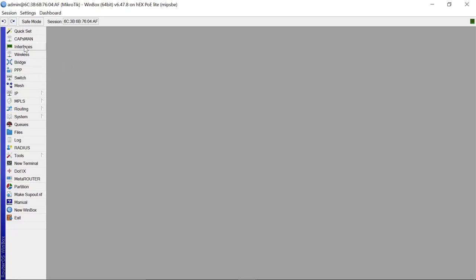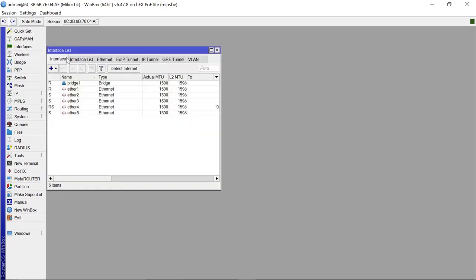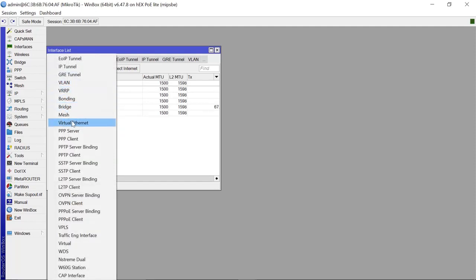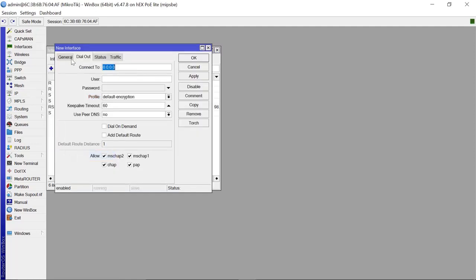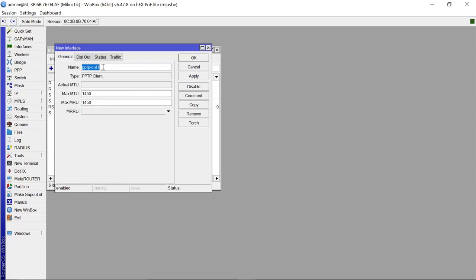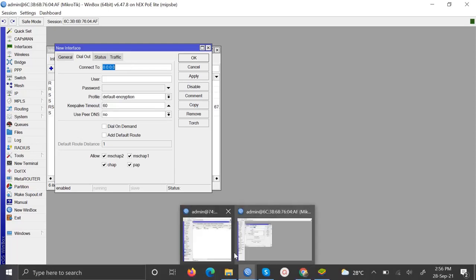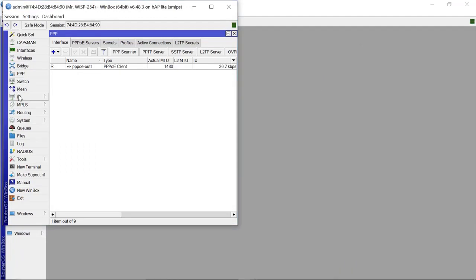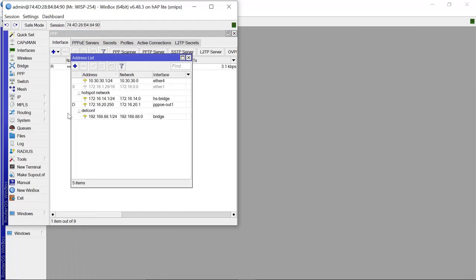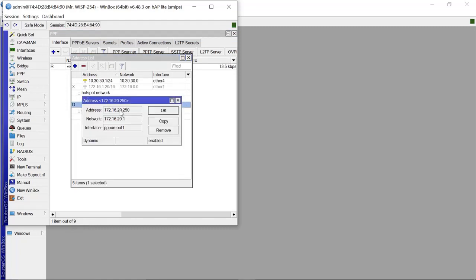All you need to do on the remote site is set up a PPTP client. Come to Interface, use the drop-down and scroll to where it says 'PPTP Client'. You can leave the name as 'pptp-out1'. Under Dial Out, the connect-to address is going to be the IP of the first MikroTik router — let's pull that up from IP > Addresses and copy it.